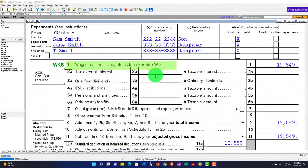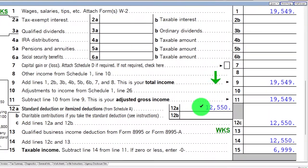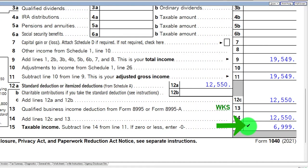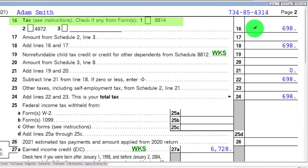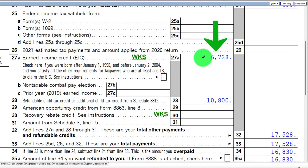We're starting with the income level at $19,549 — an unusual number we'll explain shortly. We have the $12,550 standard deduction, taxable income of $6,999. The tax calculated on page two, on line 16, is $698. And then we're focused on the earned income tax credit, which is currently maxed out at $6,728.